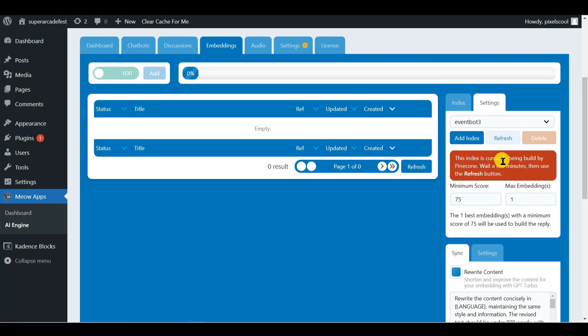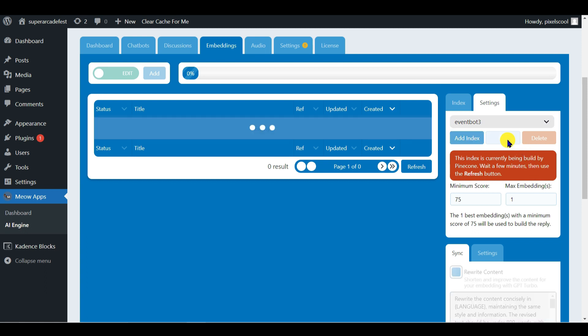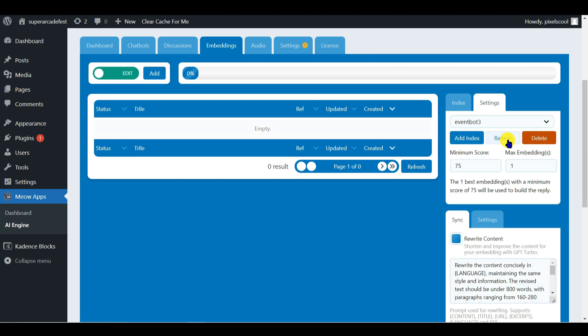This process can take up to a couple of minutes. There's a Refresh button here. Okay the index is ready. We can create our first embedding.